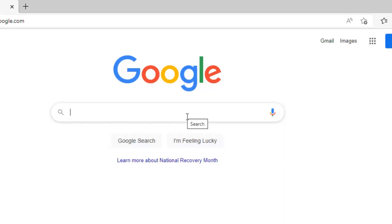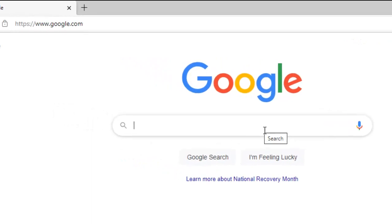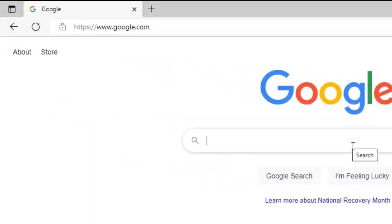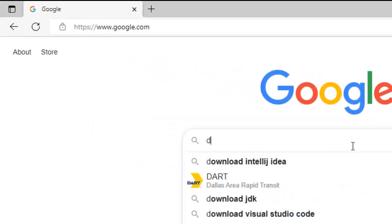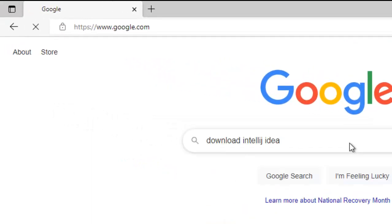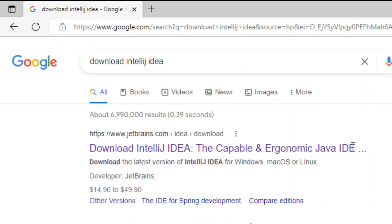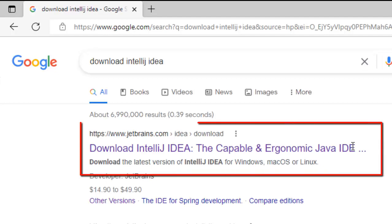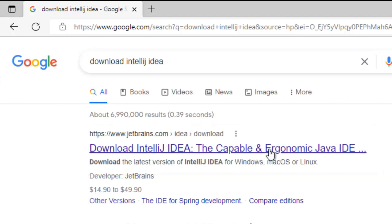In order to install IntelliJ IDEA Community Edition in Windows system, first go to Google and type download IntelliJ IDEA, press enter. The first site would be JetBrains site and the download page, let me click over here.